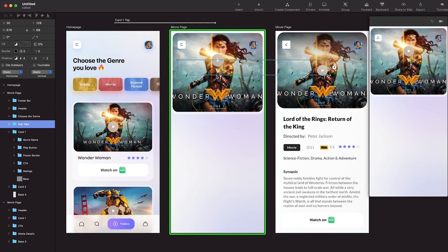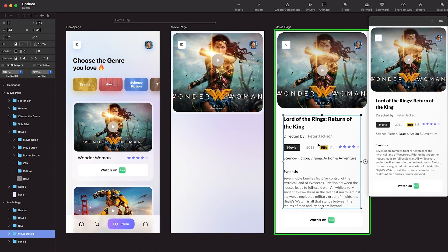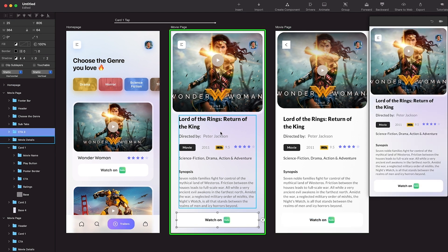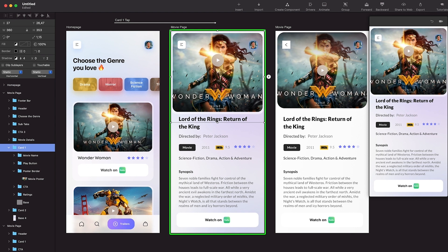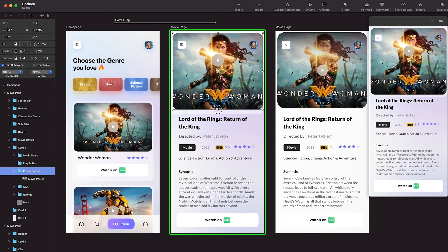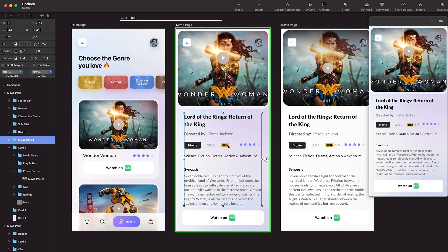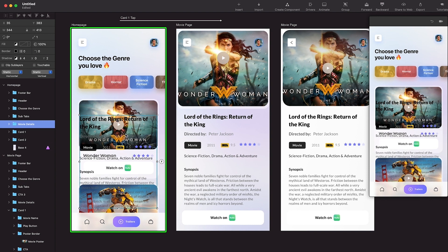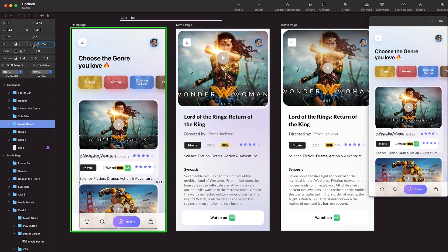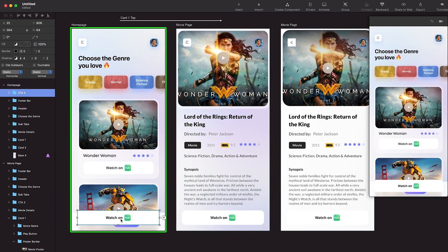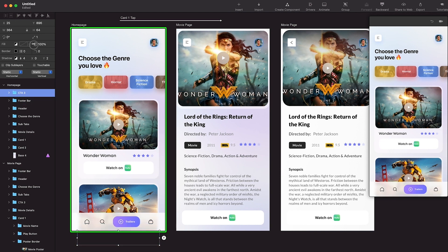I'm going to move this base element into position - similar to what we have in the Figma file. Then I'll go to the actual page, copy the movie details, paste it here, and copy the CTA and paste it here. The poster is a bit big so I'll reduce the height somewhat - this looks good. The base is also adjusted. Now I'll copy the entire movie details onto the home page, move it down, and reduce opacity to zero - we want these details to slide in from the bottom.